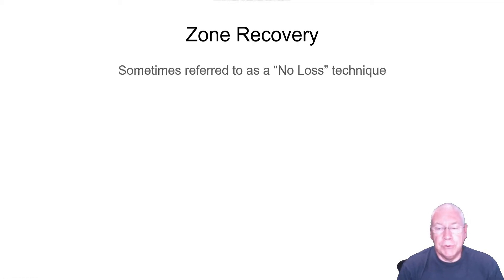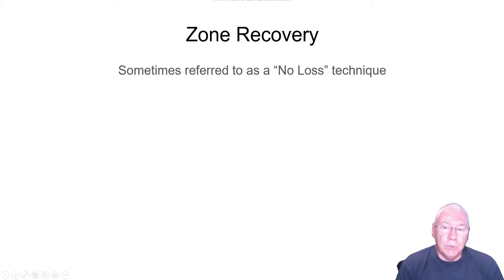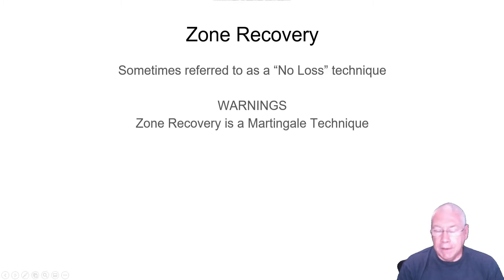Zone recovery is sometimes referred to as a no-loss technique. You'll see this in a lot of presentations. But I have to warn you, zone recovery is a martingale technique.